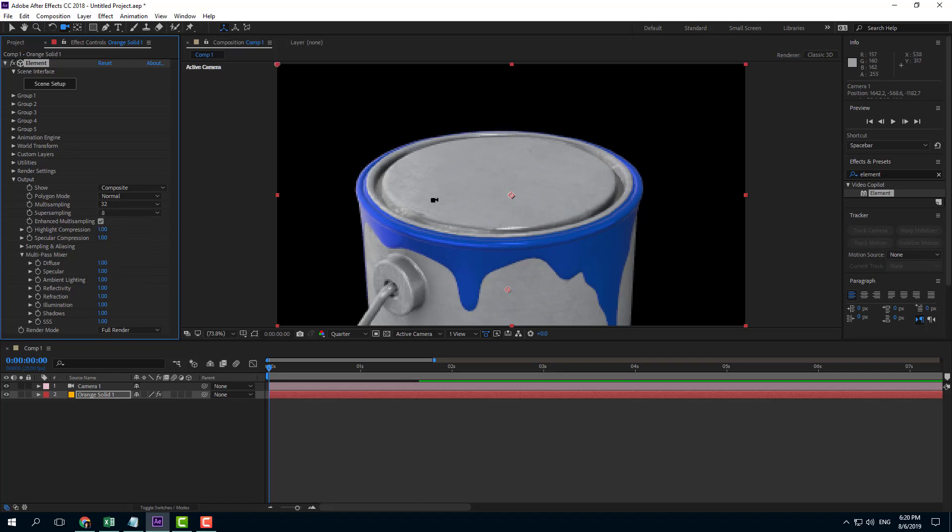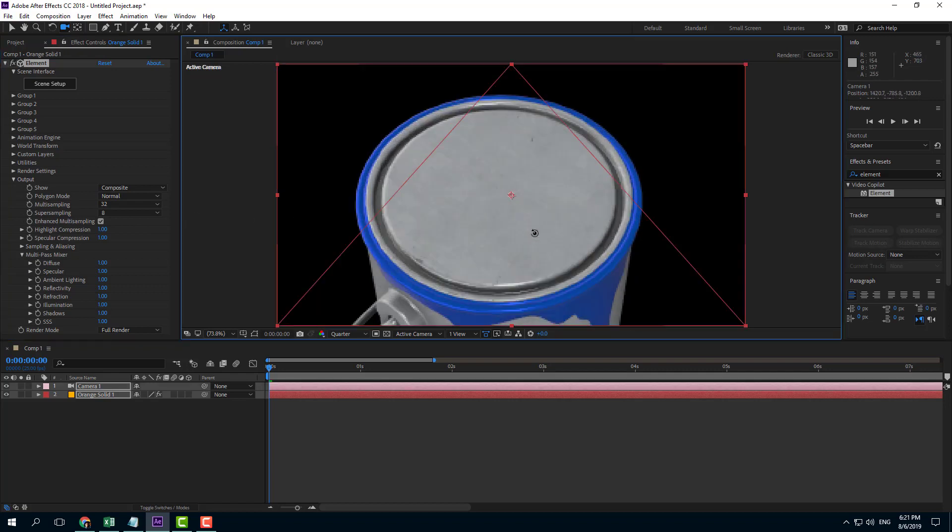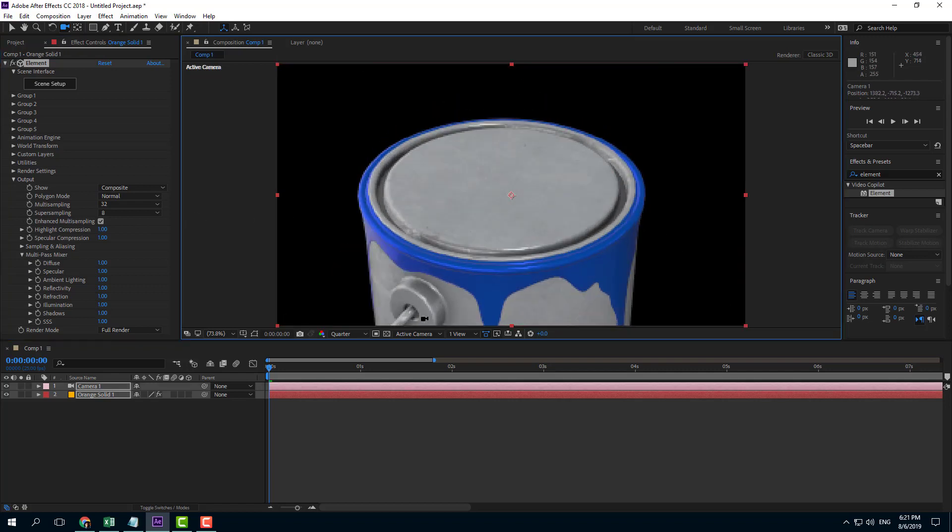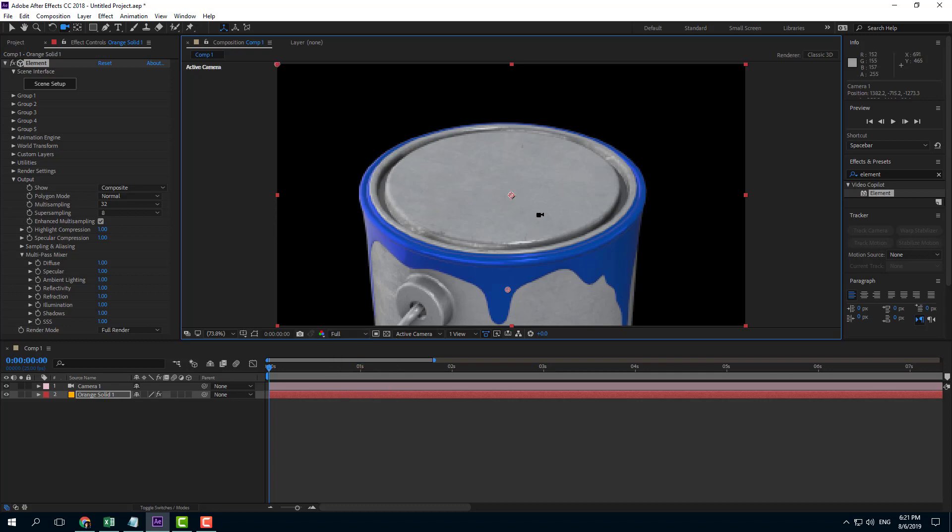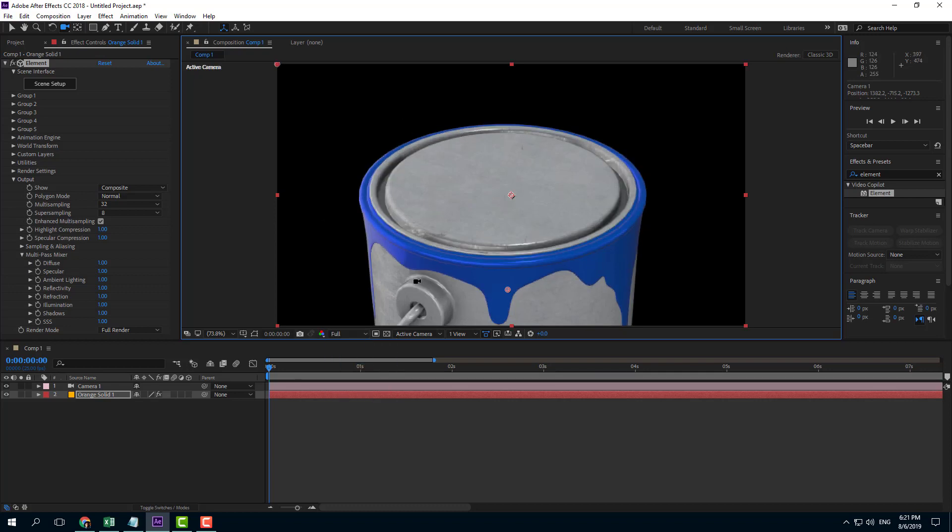But the more smooth it is, the more processing time it takes. If I were to move it around, you can see that it is already slowing down.